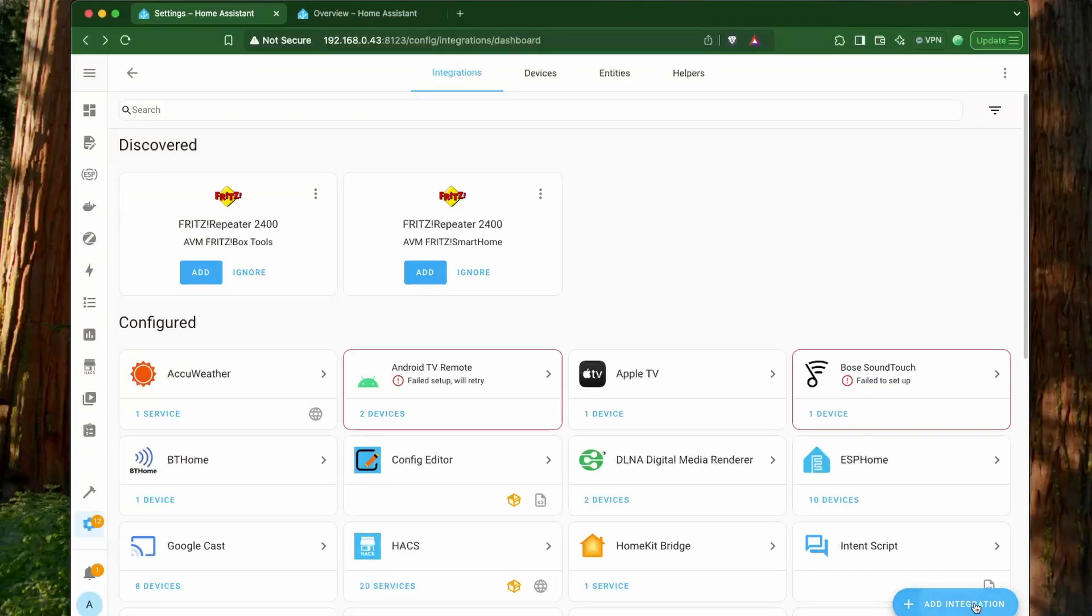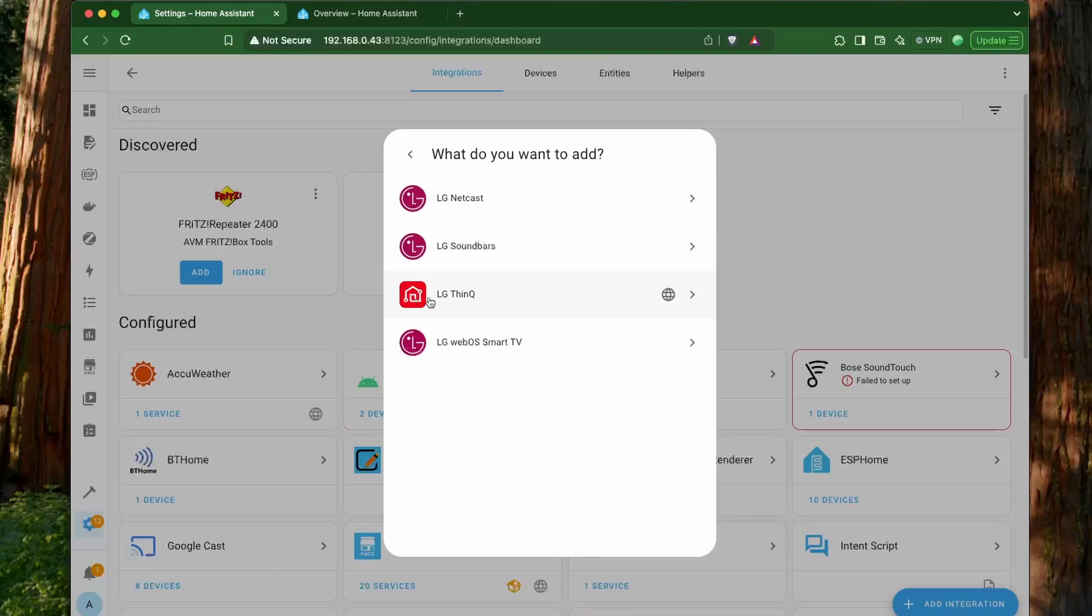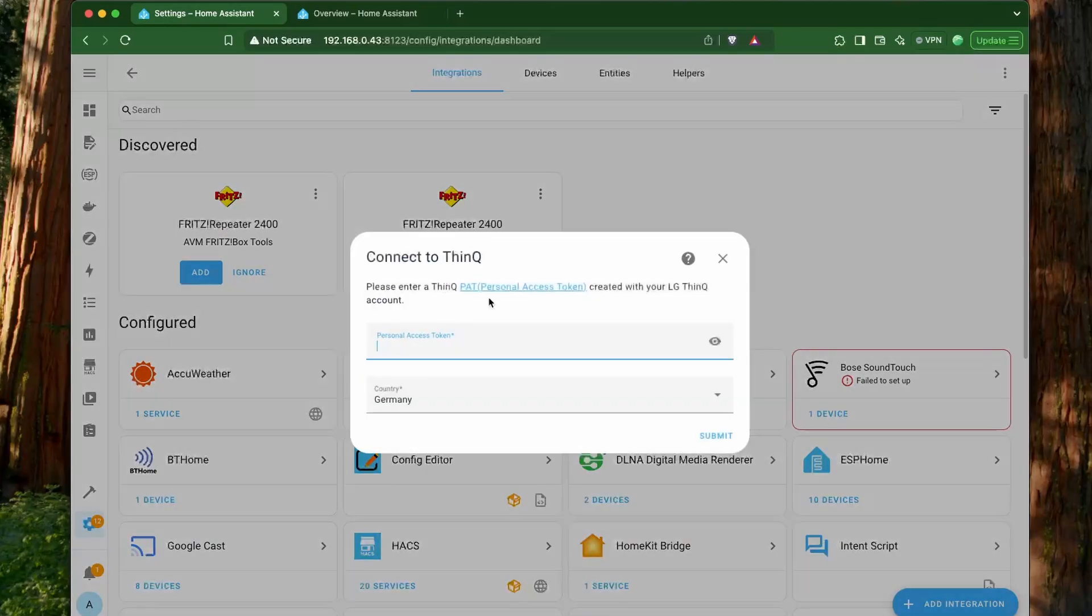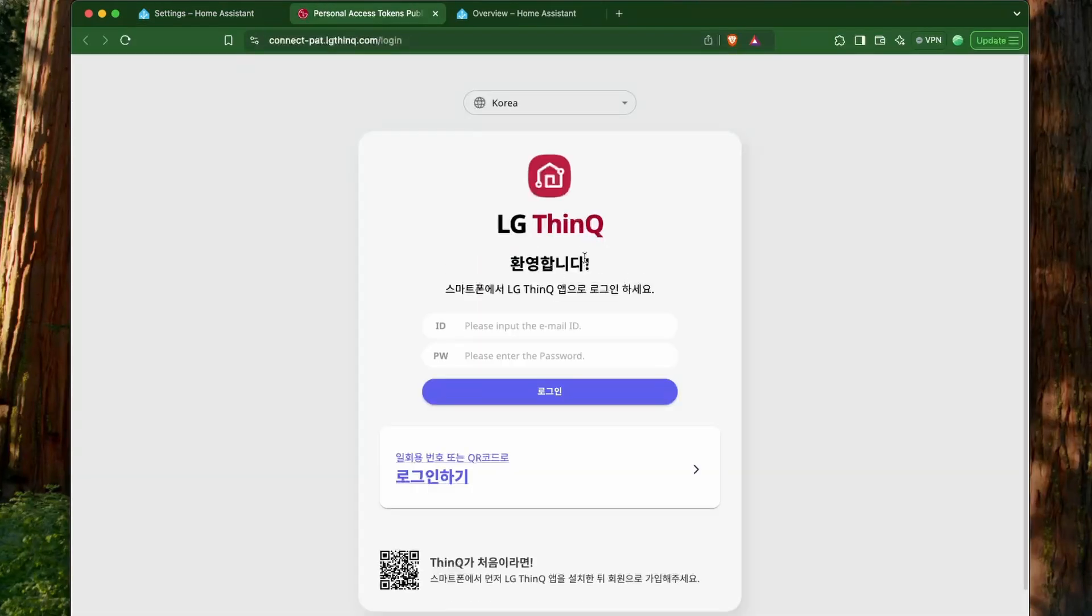Now, we have this integration directly in Home Assistant that you can authenticate and get your LG devices from the ThinQ Cloud integration. So, one less step to get your LG devices in Home Assistant.